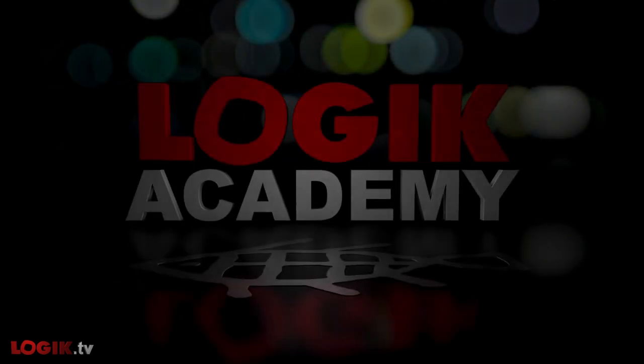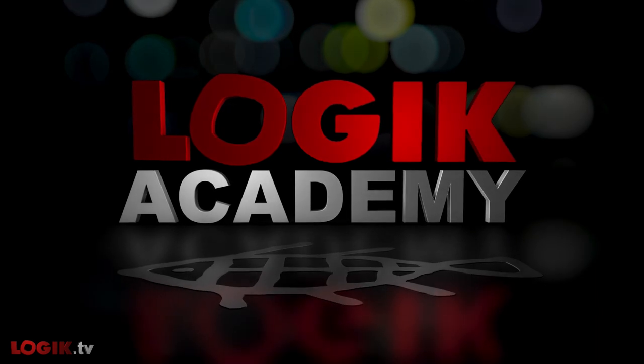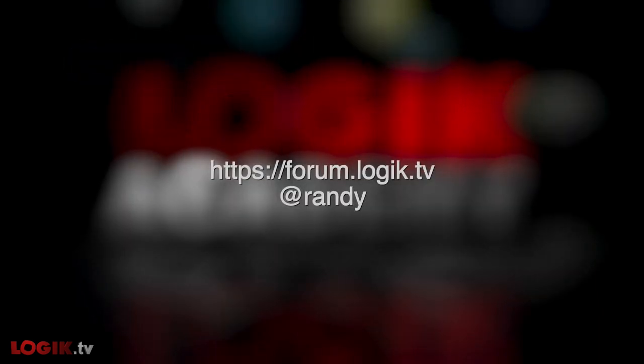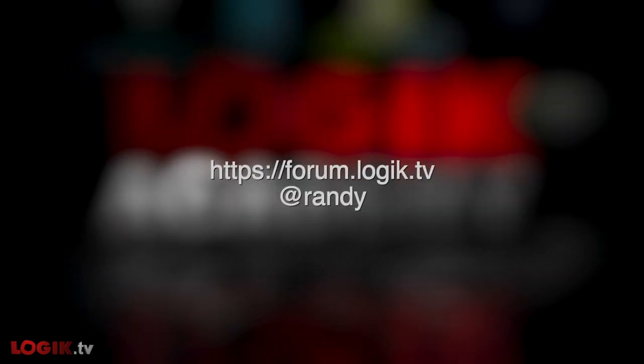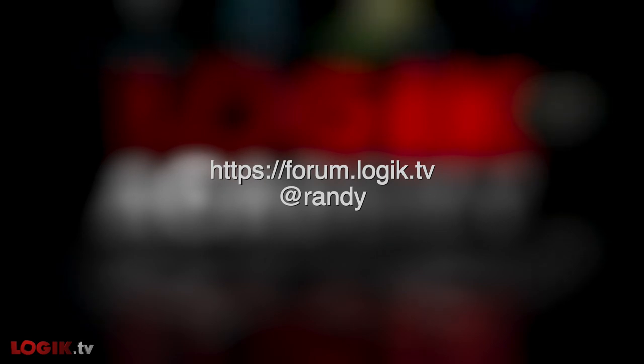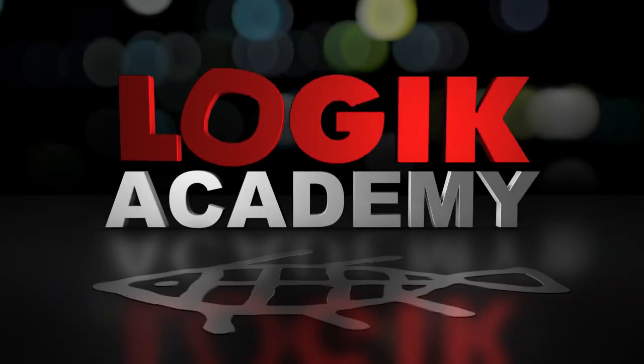There you have it. Eight Minute ACES. If you have any questions or comments, look me up on the forums at forum.logic.tv. If you enjoyed this Logic Academy, let us know. And if there's something you'd like to see, be sure to drop us a line. I'm Randy McEntee, and you're watching Logic.